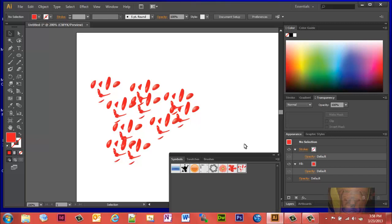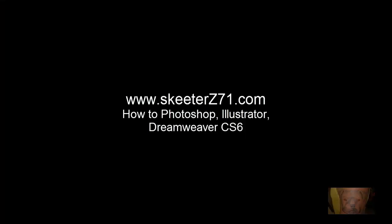I have more how-to videos and how-to blogs at my website, SketerC71.com, for Illustrator, Photoshop, Dreamweaver, and other things that tend to interest me. So there's how you make some paint droplets that look kind of glossy, got that little reflection on them, a little bit of shadow. You have a good day.